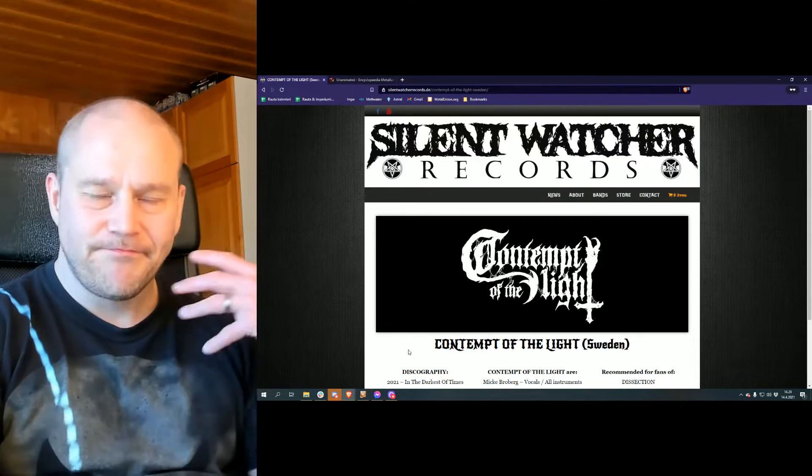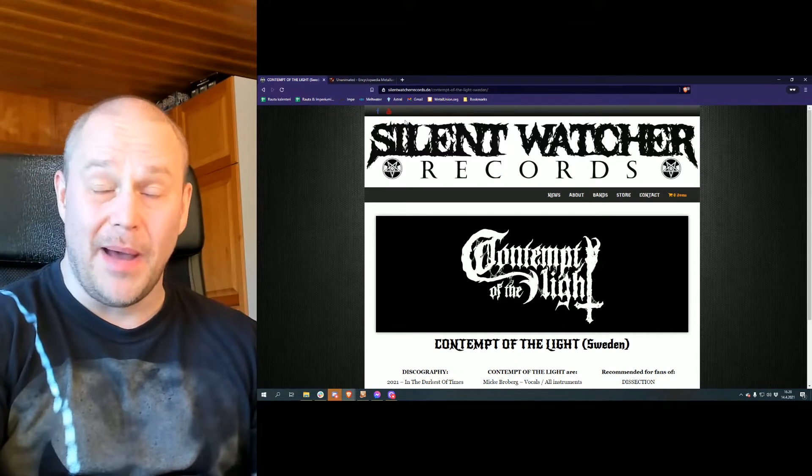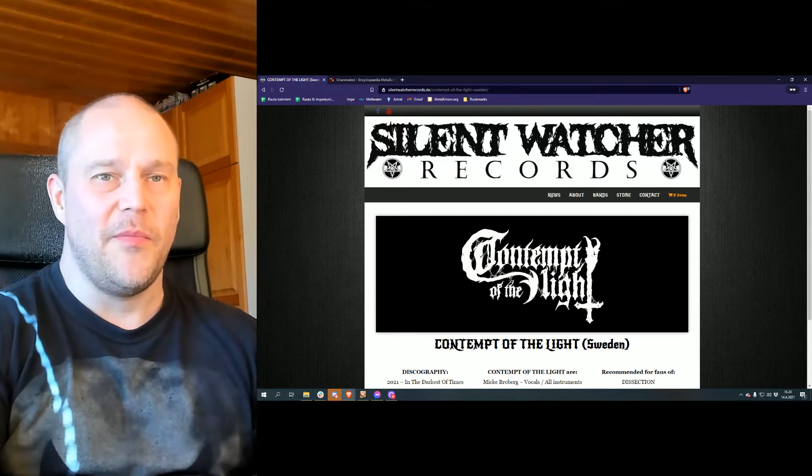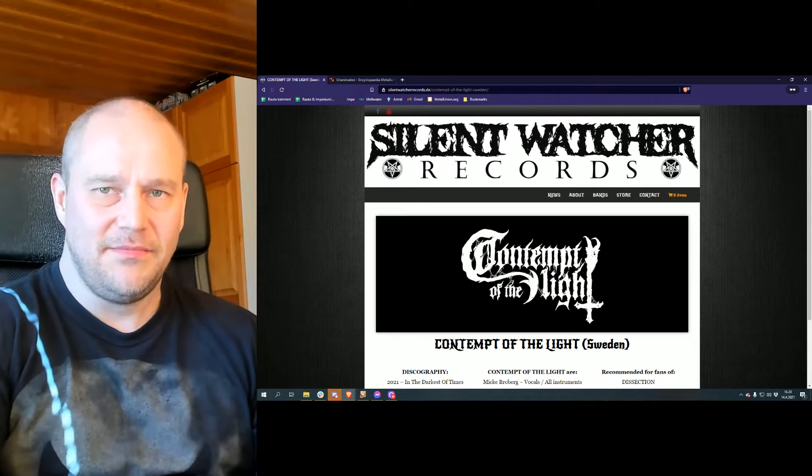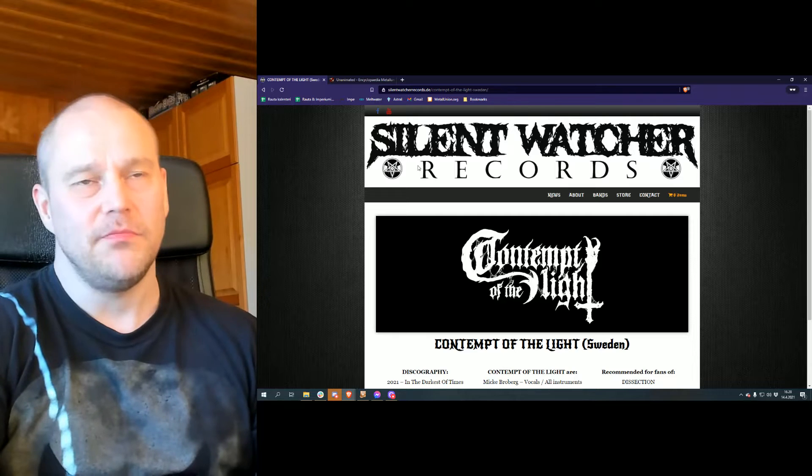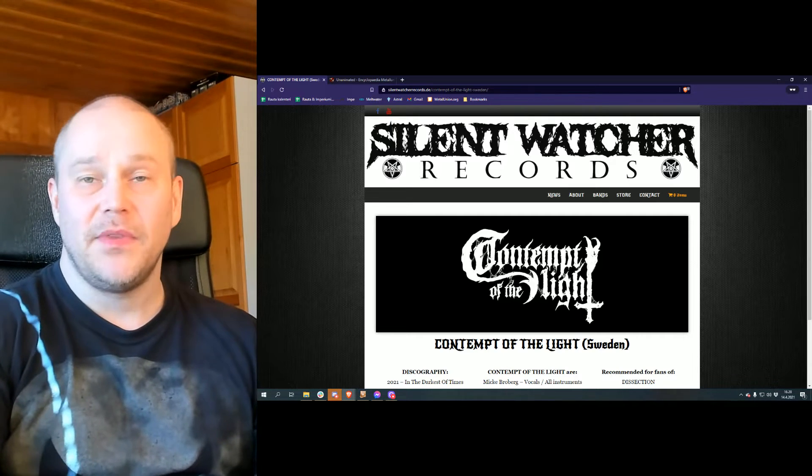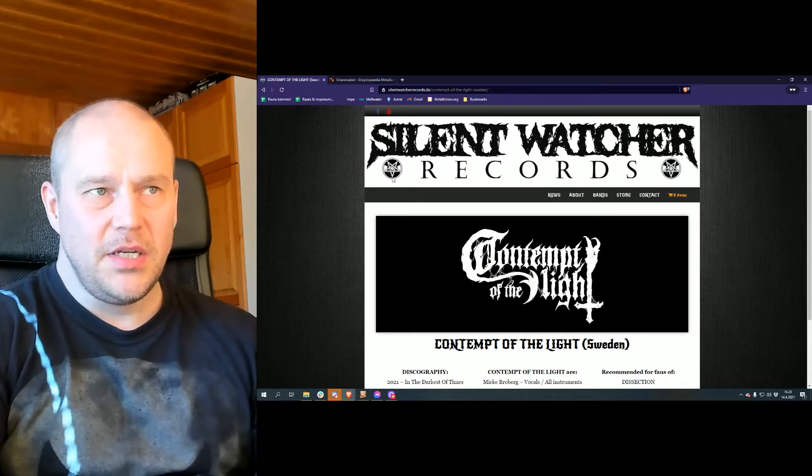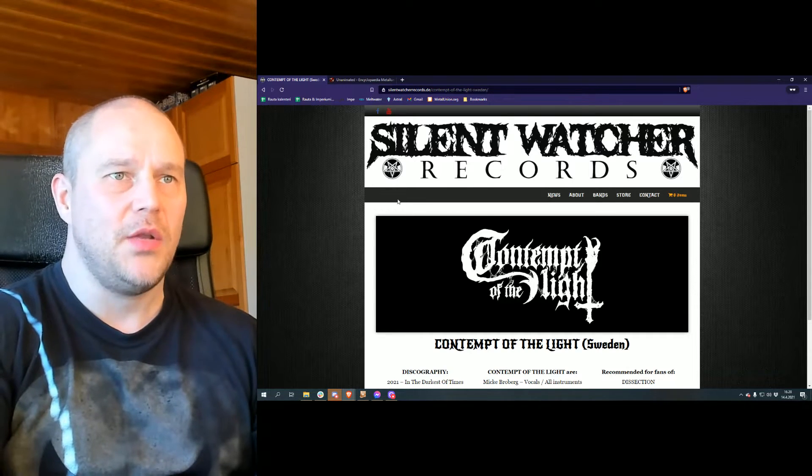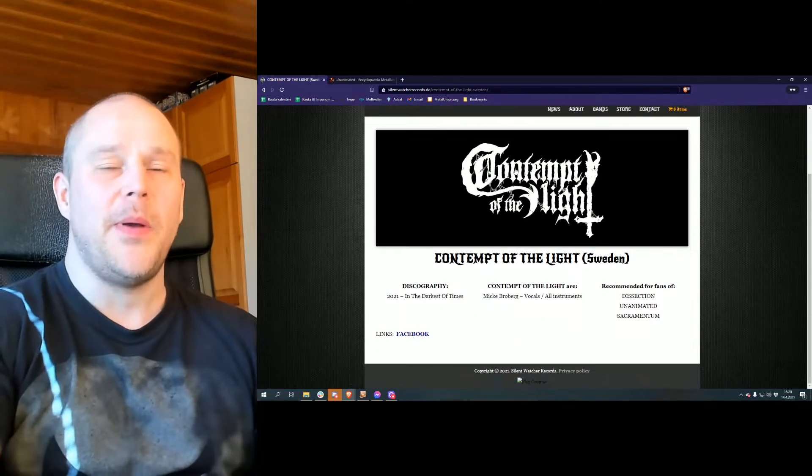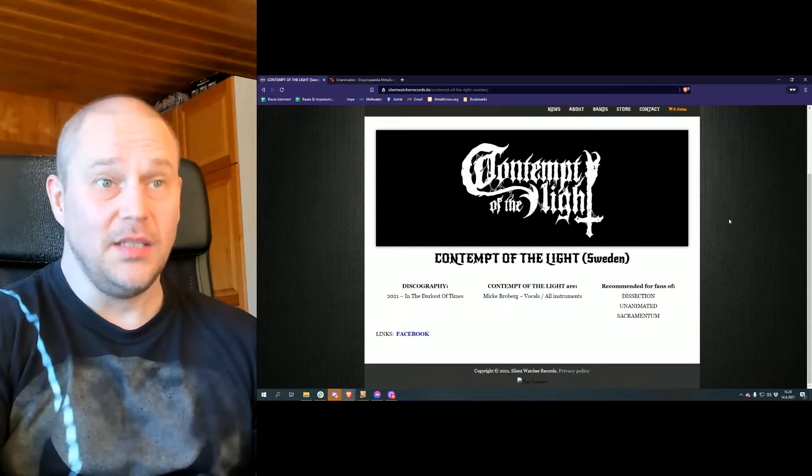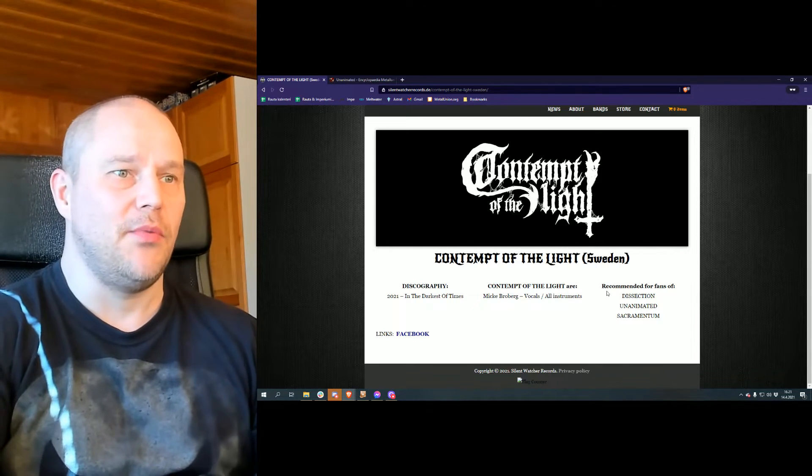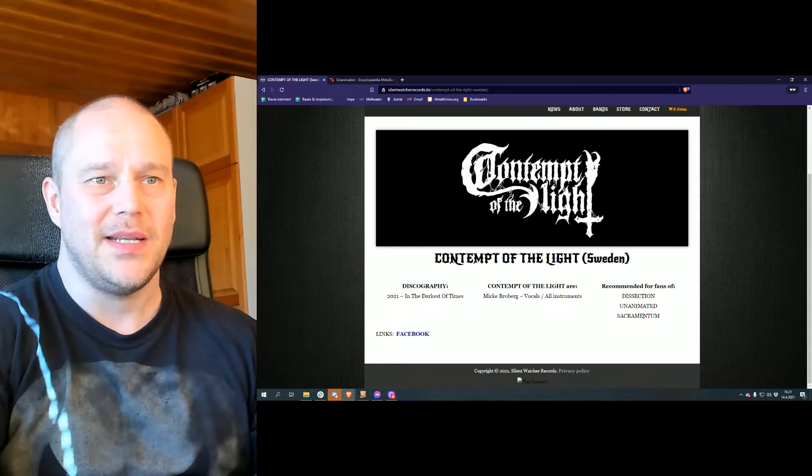All right, without further ado, there is no Metal Archives page for the band because this is the first album of the band, and since it's not yet there to be sold, even though it's pre-ordered, I can't really show you the backdrop. But here is what the record label is showing you. The Silent Watch Records is giving you all the basic information what you need. Contempt of the Light, coming from Sweden. Discography, just this album. Mikael Broberg, vocals, all instruments.